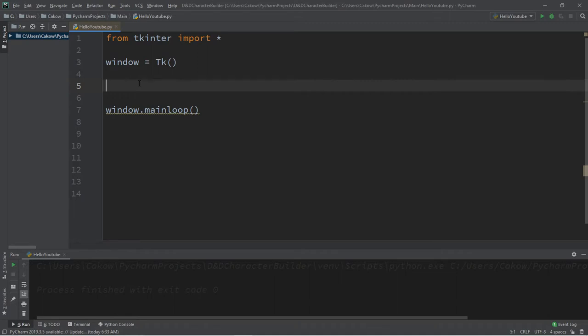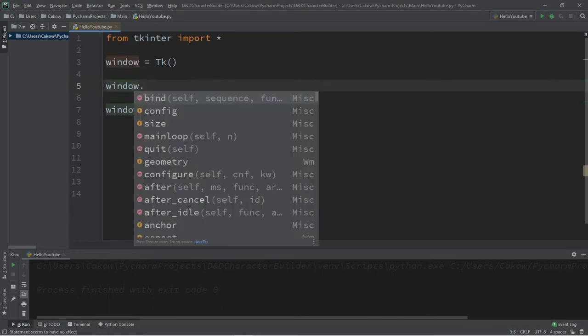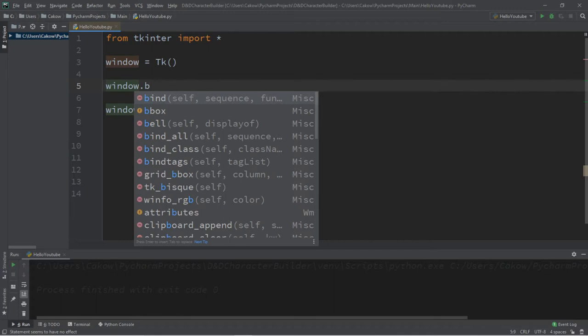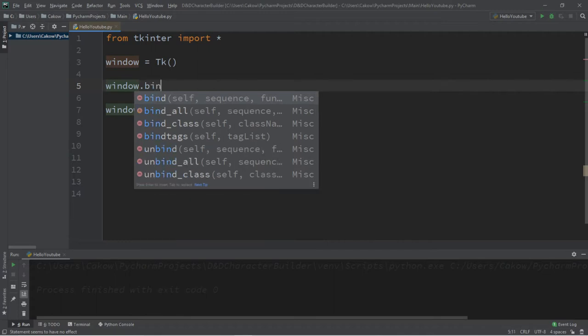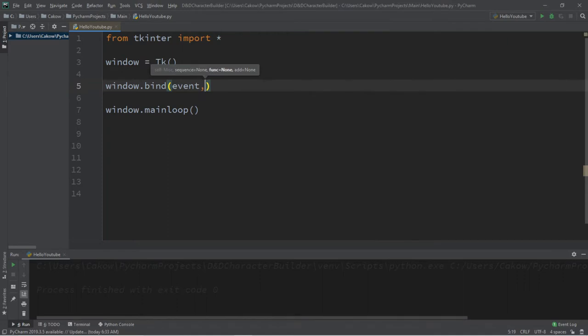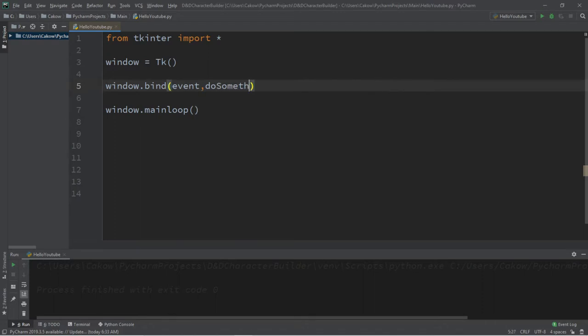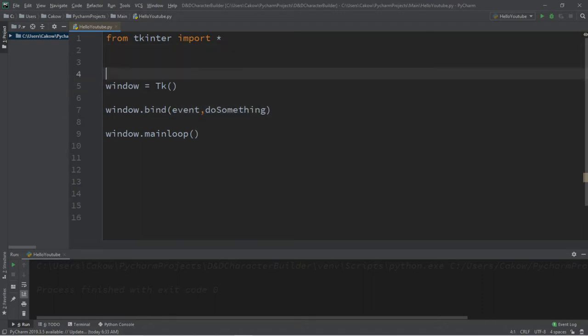We're going to do the same thing for this video, but we have various mouse events that we can cover. So we're going to use the window dot bind function. This takes two arguments, an event, as well as a function name. So let's define a function, let's call it the do something function, and we'll need to define this at the top.